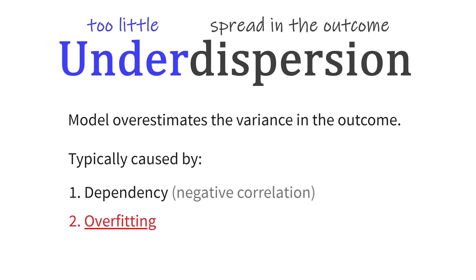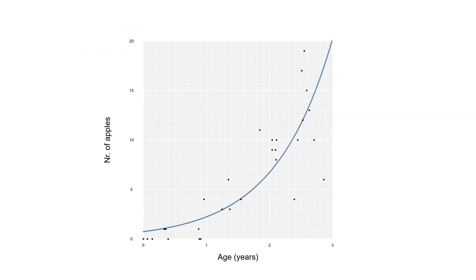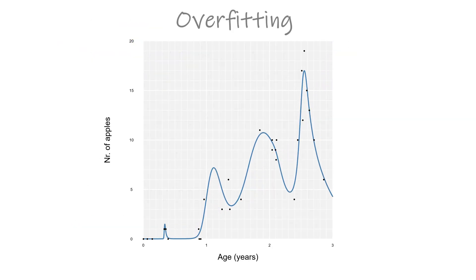What about the other reason? Why does overfitting result in underdispersion? The name already gives us a hint. If you fit too much of the spread in the data, there will be too little left. In practical terms, if you keep adding variables to your model, eventually you are no longer fitting any real trend in the data. Essentially, you are now fitting the noise. And since we're fitting the noise, there will be less noise left than expected, resulting in underdispersion.